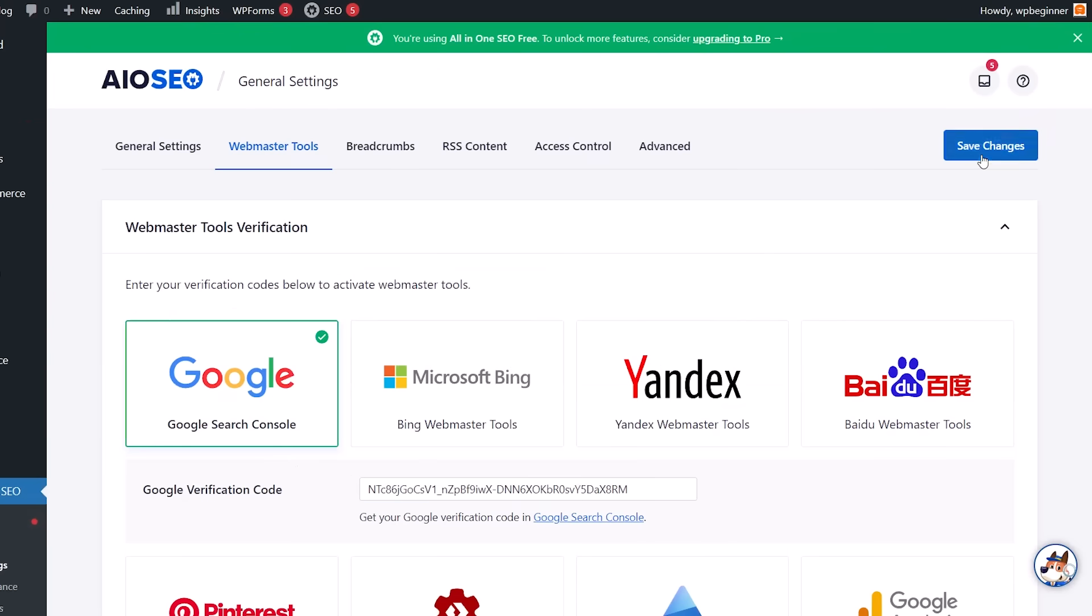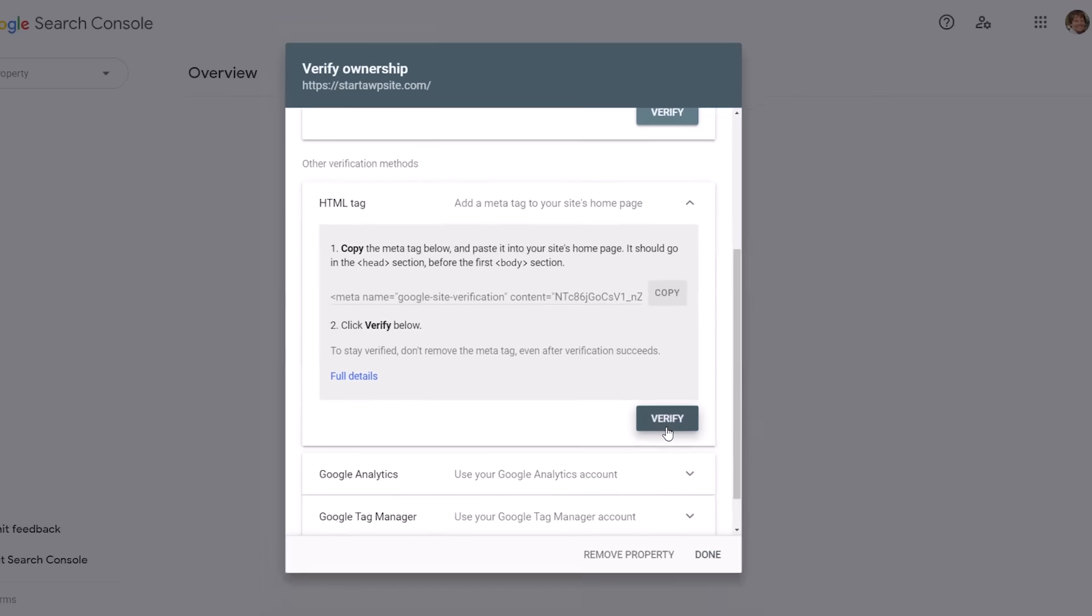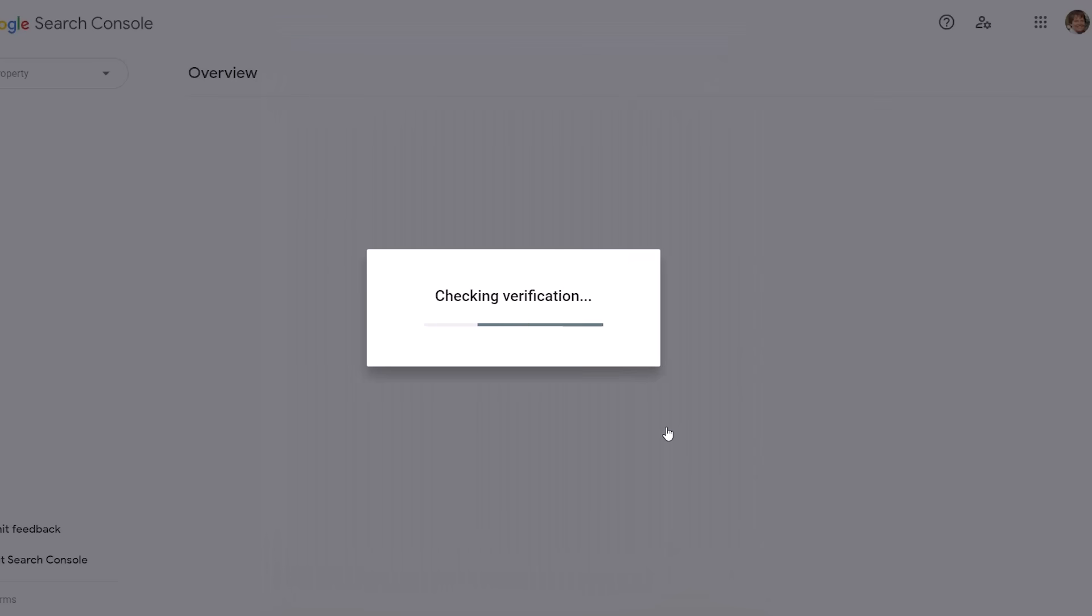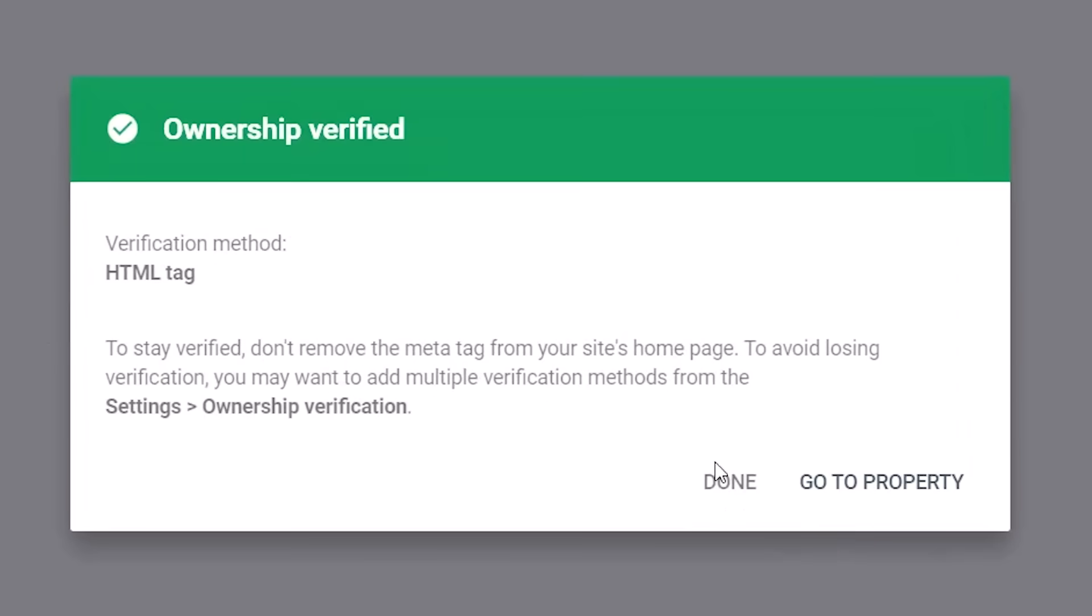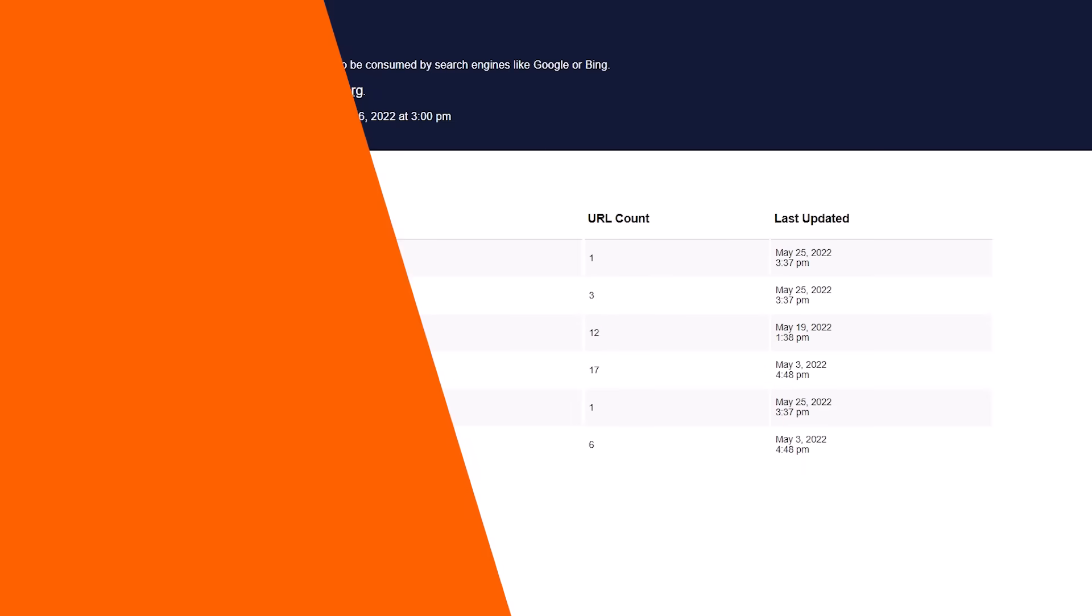Once you paste the code then you can click Save Changes and now we can go back to our Google Search Console settings and click the Verify button. Now Google Search Console will look for the tag on our website code and then it'll show us a success message.